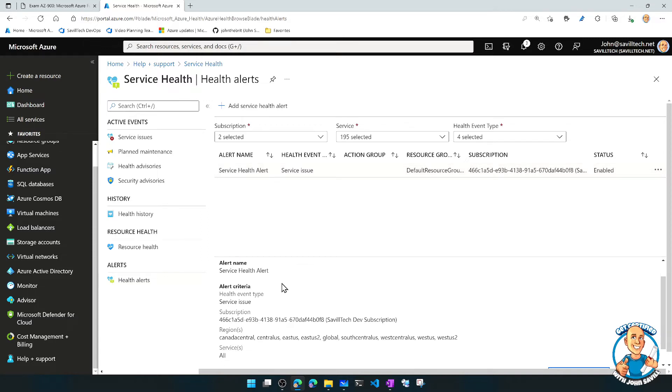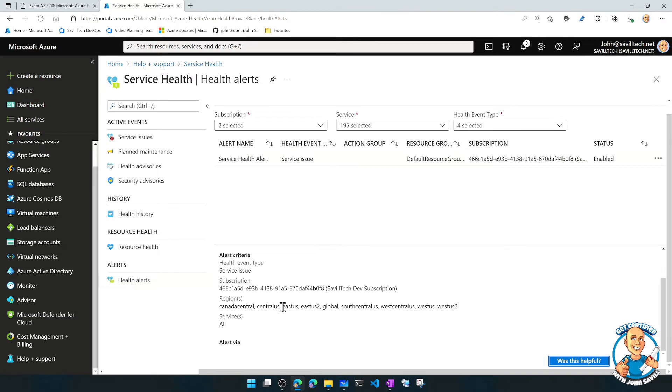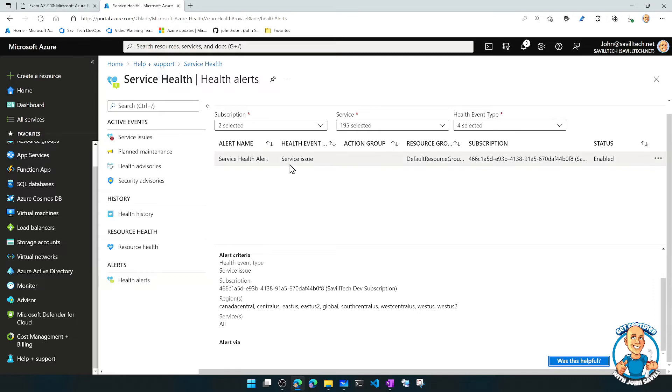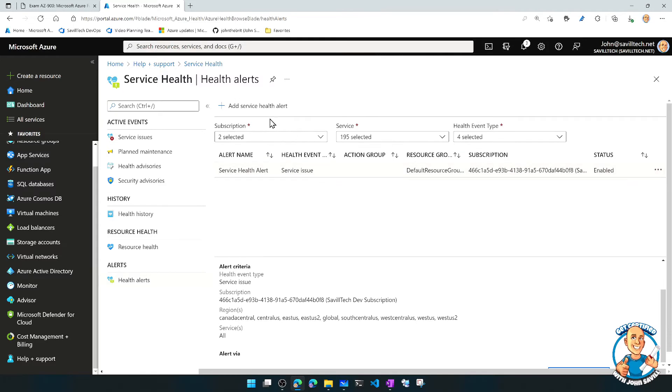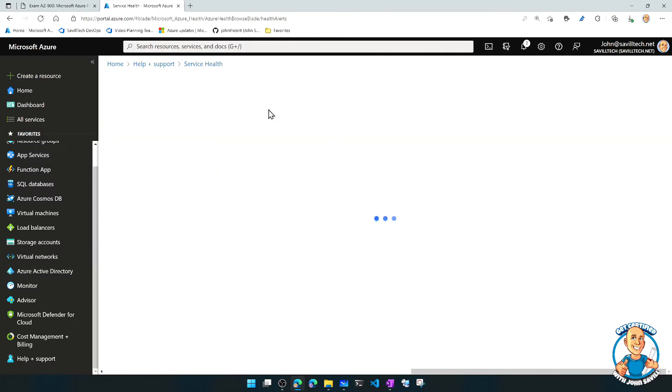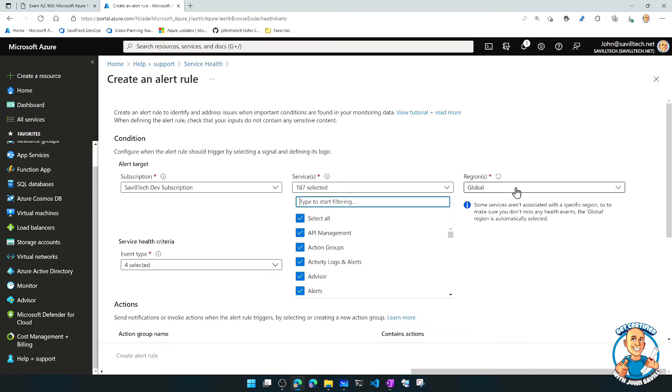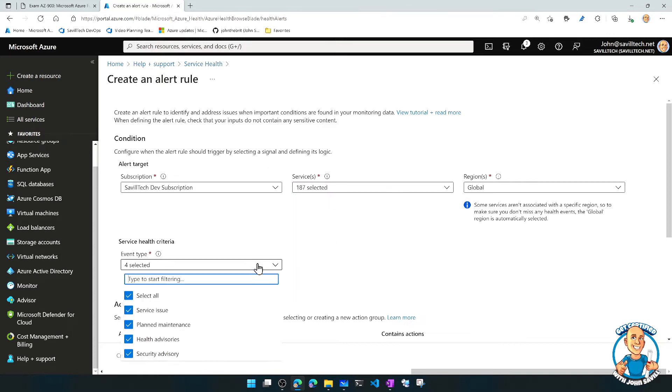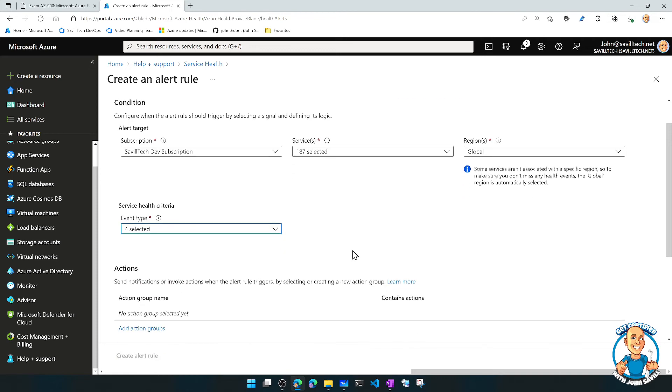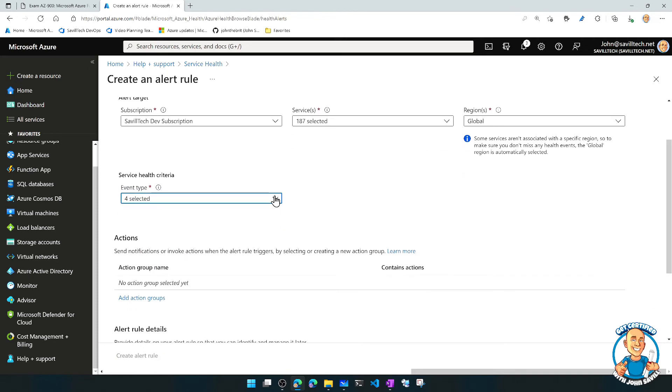So here you've got one here, service health alert on this certain region, there was something happened. This is something I created, but I could absolutely add new service health alerts based on specific services, on specific regions, based on different types of events.